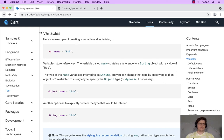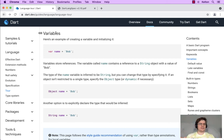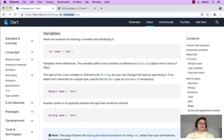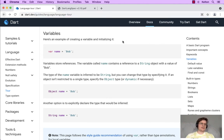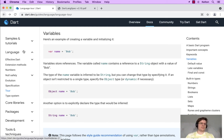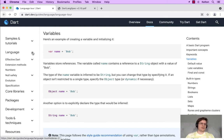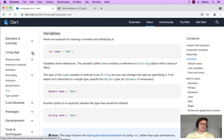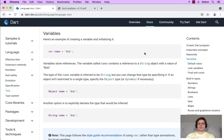Hello! Today we are talking about variables. This is a more in-depth discussion from the language tour section of the Dart documentation. We have other videos on the basics of variables from the language samples, but this goes into more depth.